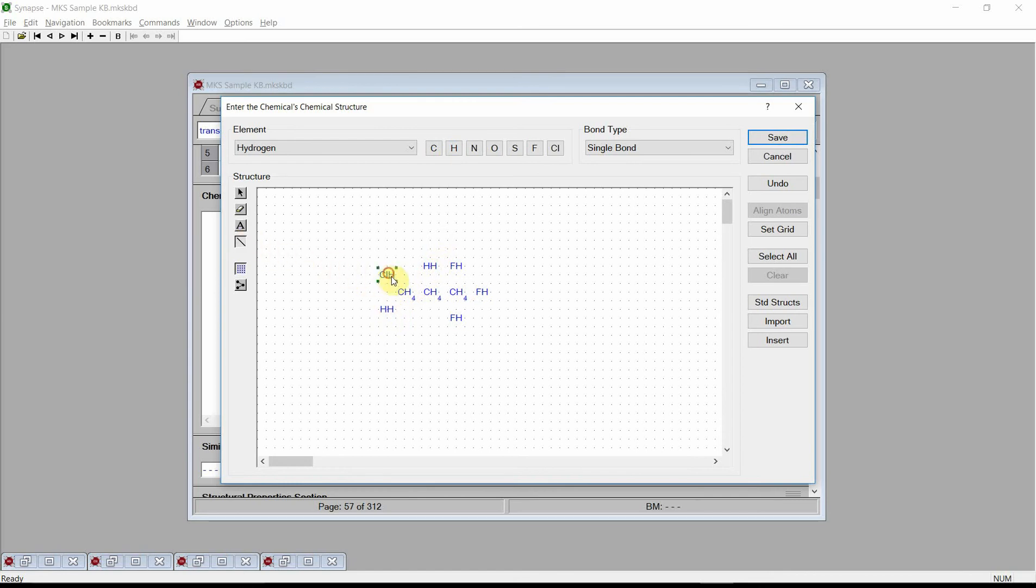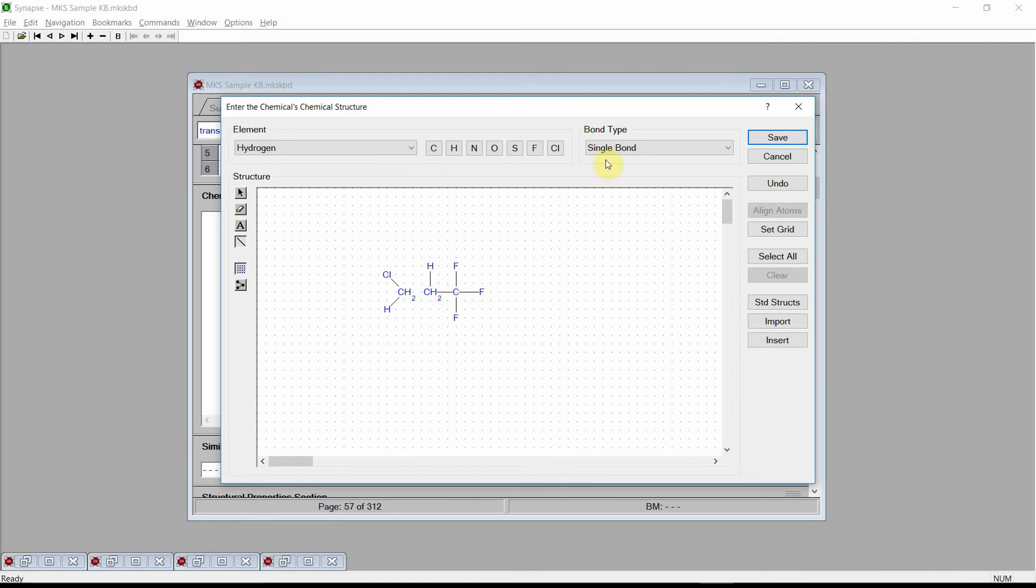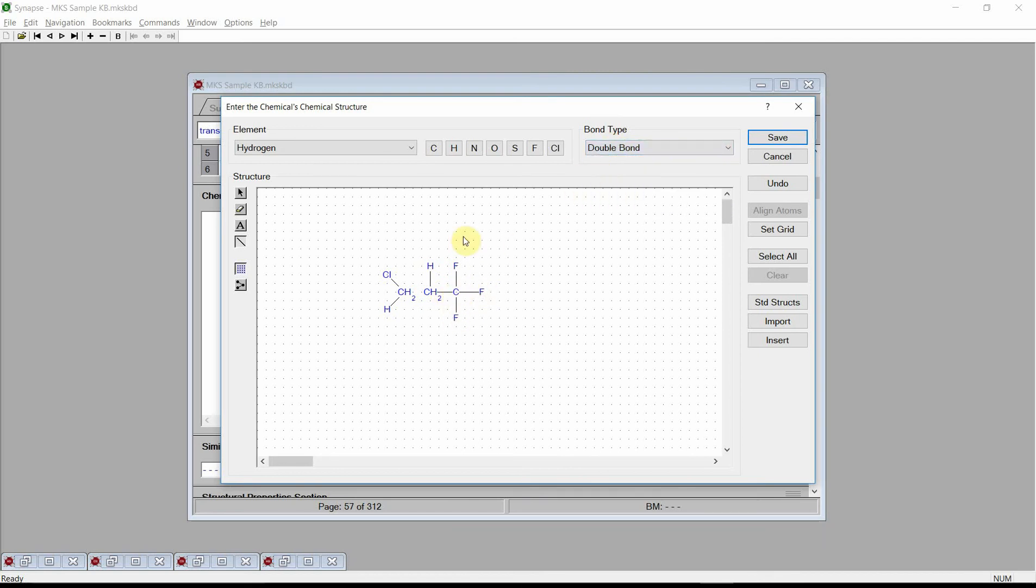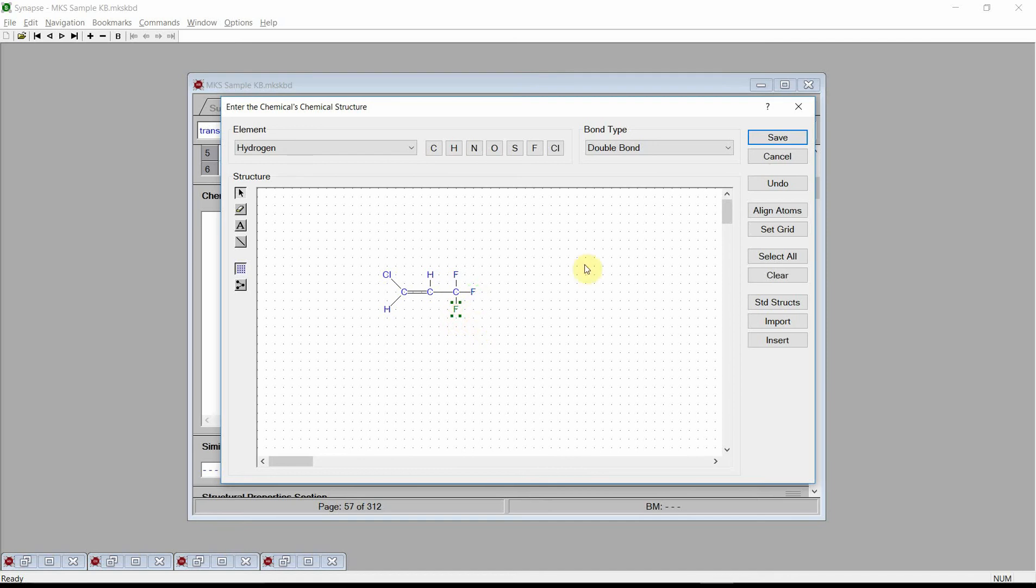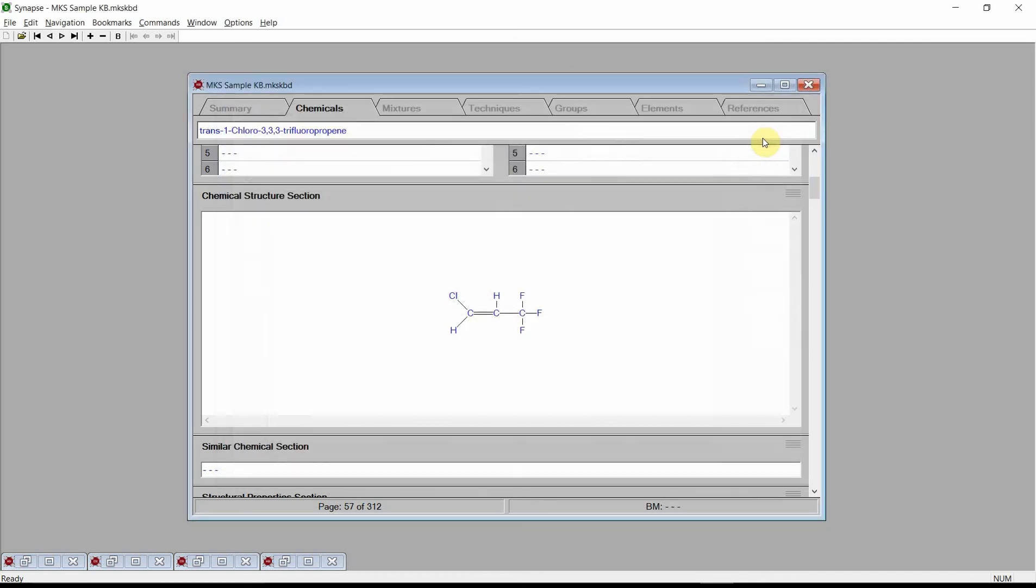First, single bonds. And then a double bond. Finally, clean up the structure. And press the save button. Synapse stores the structure into the current knowledge base.